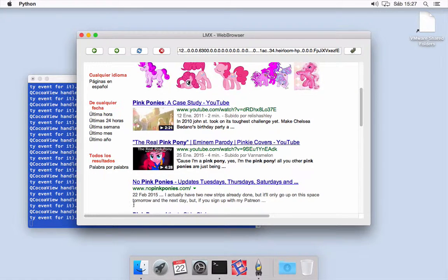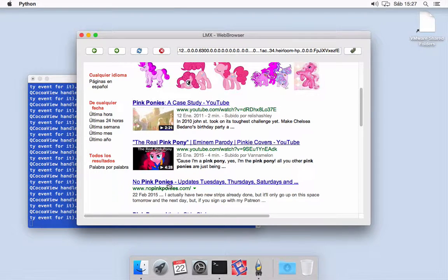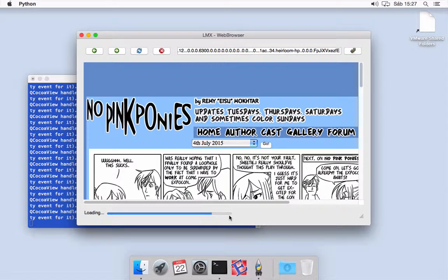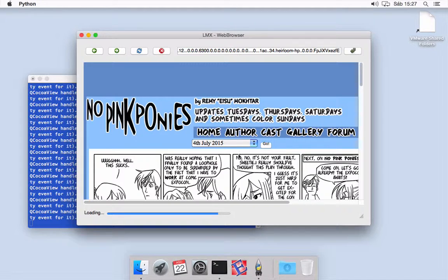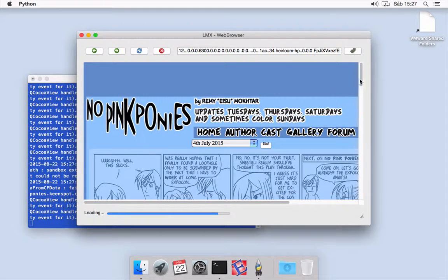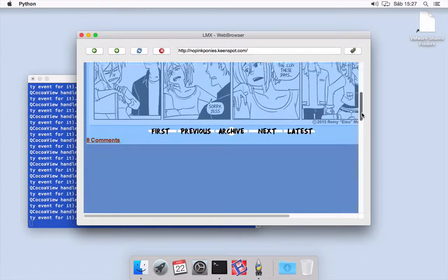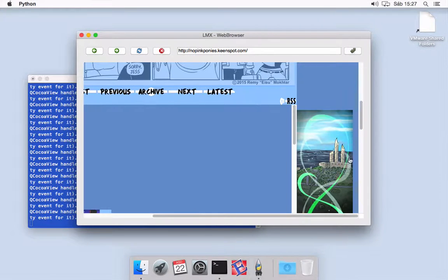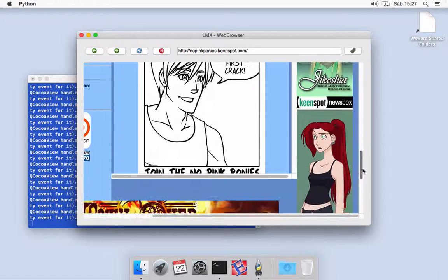As you can see it works pretty good. When I go to a link, the progress bar is shown here downside. As you can see it is going and going till the page is completely loaded. We can go down, we can go over the page, and everything works fine.